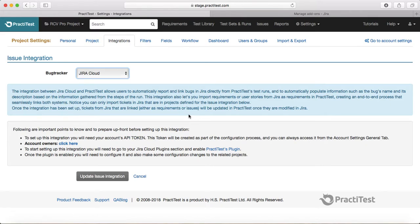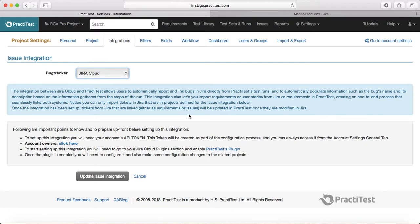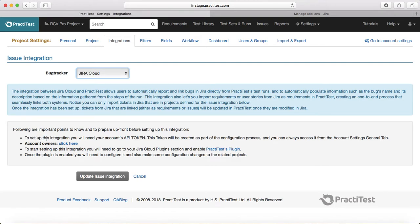Once you save that defect it will get logged into Jira and you don't have to go to Jira to log that defect. That's the benefit of two-way integration. The steps to do the integration are pretty simple.